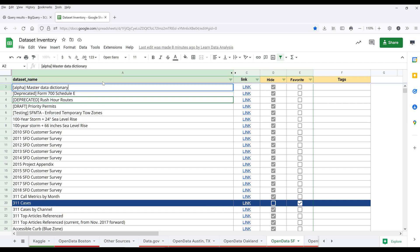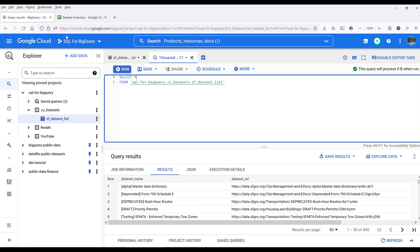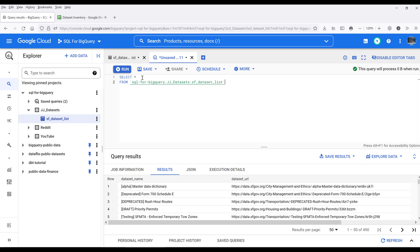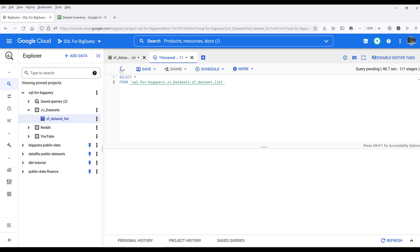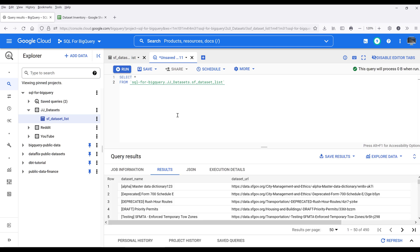If I make some changes to one of the records, I'm going to append one, two, three at the end. Now, if I go back to my BigQuery console and run the query again, you should see that the value is not updated.